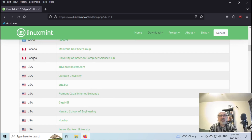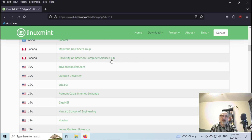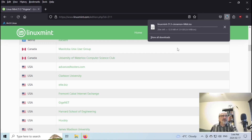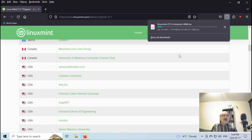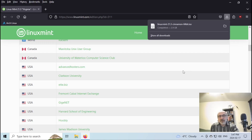I'm in Canada so I'm going to click on this mirror — this is the University of Waterloo Computer Science Club. I like downloading from a university mirror. This university is not too far from the city where I live, so I'm going to click it on. Now it's downloading and this ISO is 2.9 gigabytes — let's say three gigabytes. I'm just going to pause the video while it's downloading and then I'll come back.